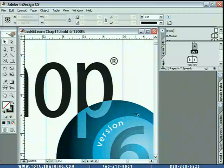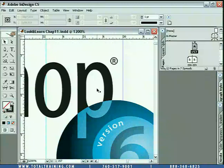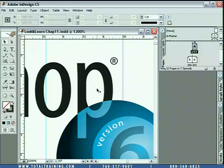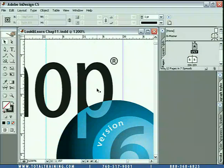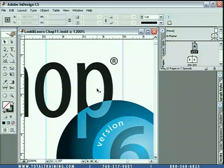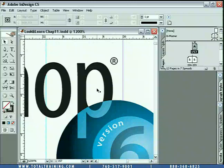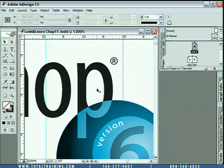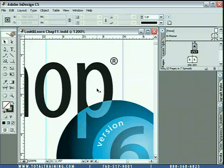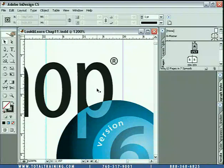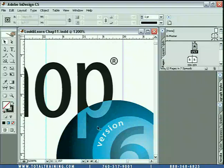It goes ahead and renders out that illustration. Now, depending on the speed of your computer, that's either going to happen super fast, as it did for me here, or it's going to happen a little more slowly if you have a slower computer. This is a very computationally intensive operation. InDesign has to do a lot of work because it's basically printing to screen.